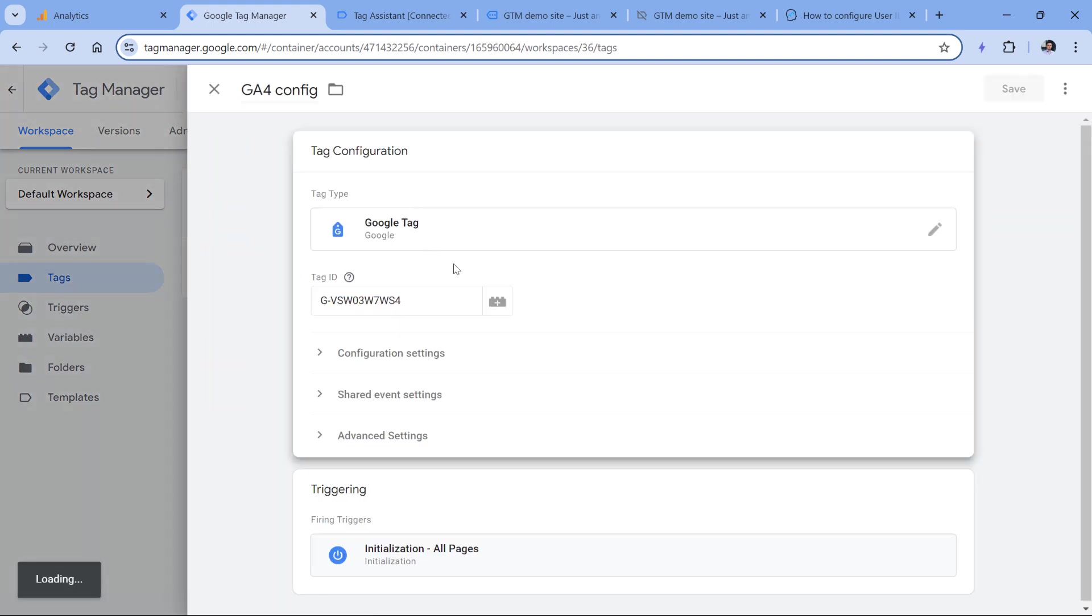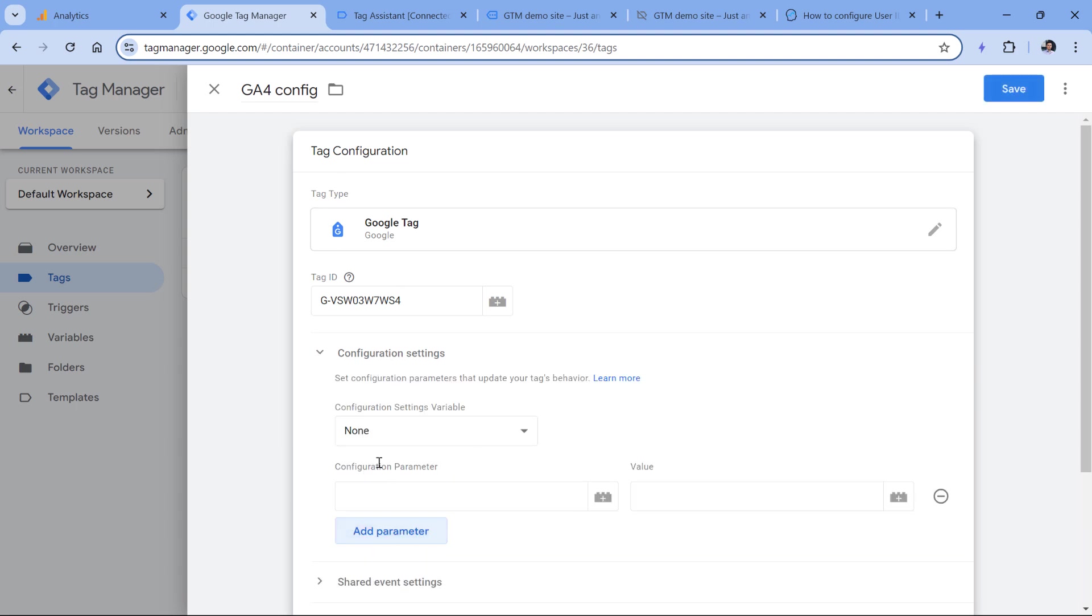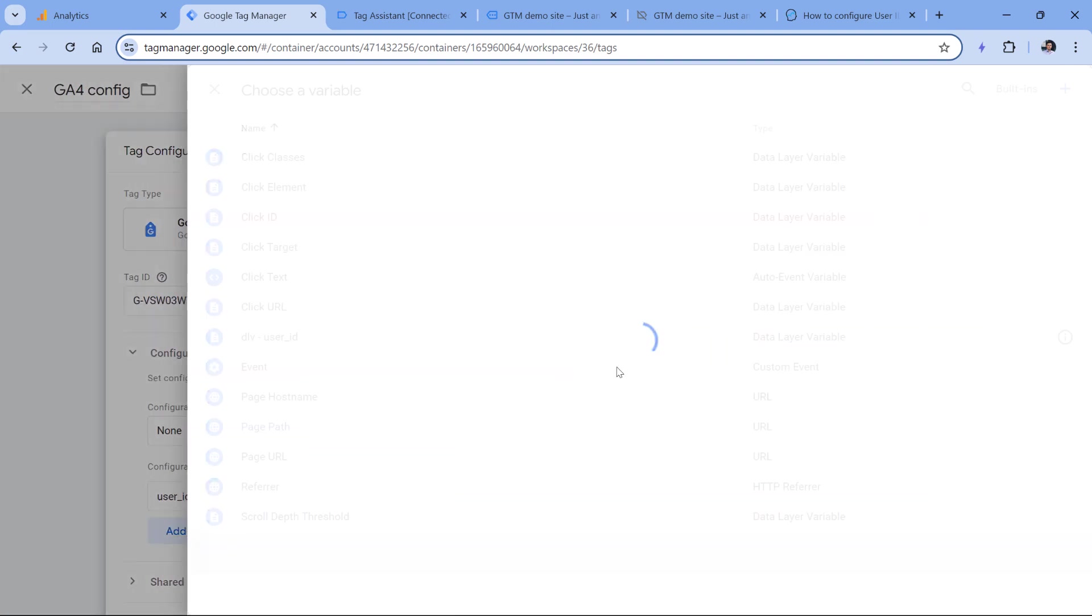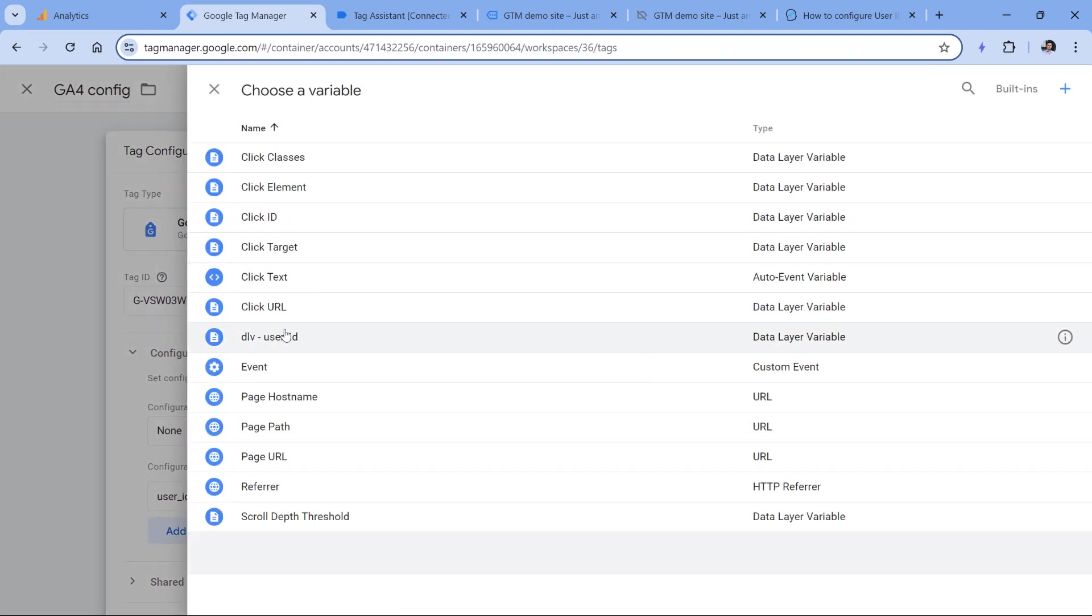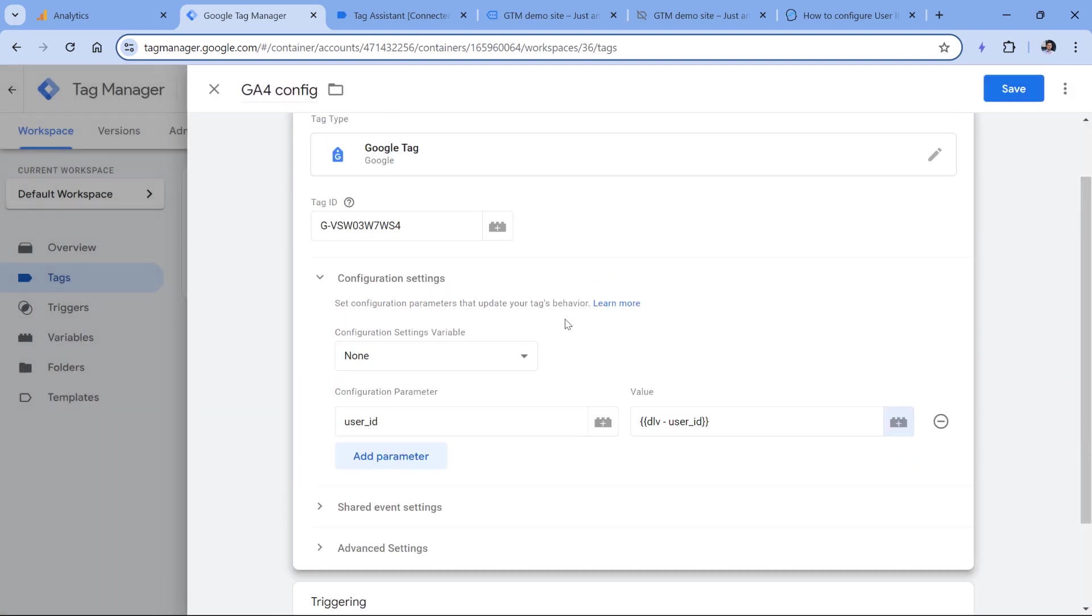then it might be enough for you just to go to the Google tag configuration settings and then add a parameter user ID exactly named like this. And then here you can enter that data layer variable. So if this tag fires first, then all subsequent event tags will inherit this user ID.